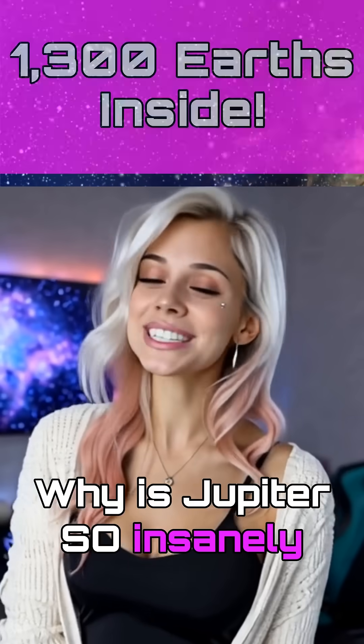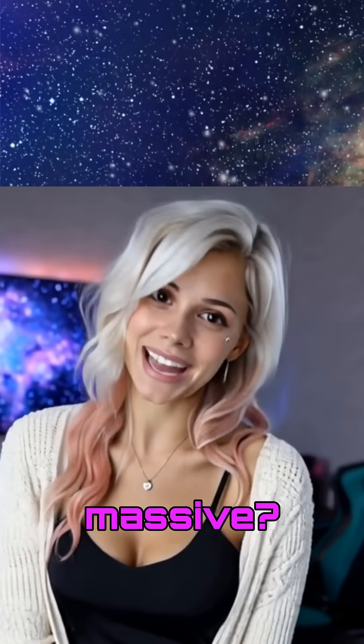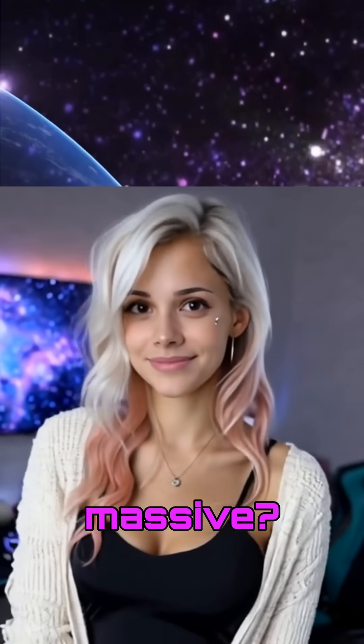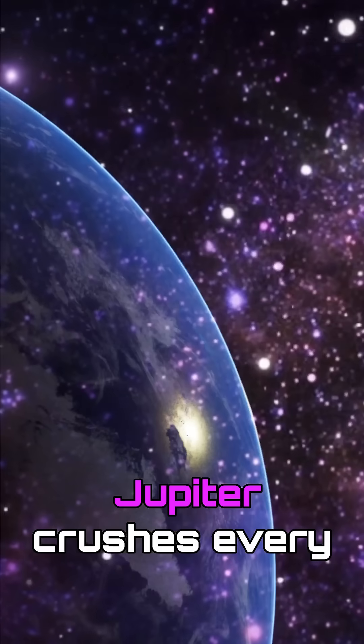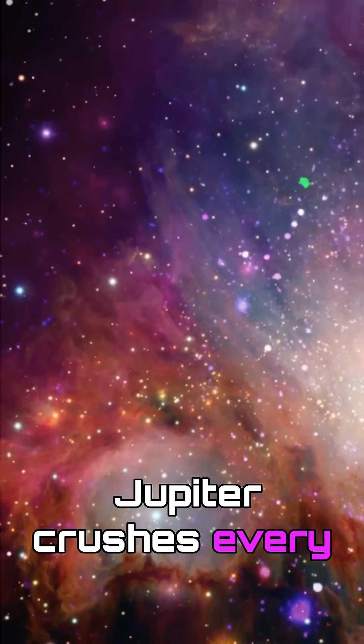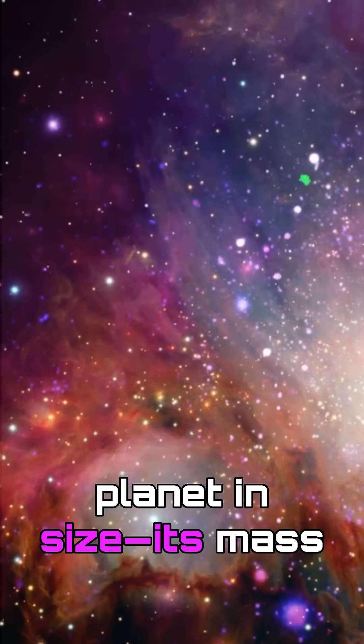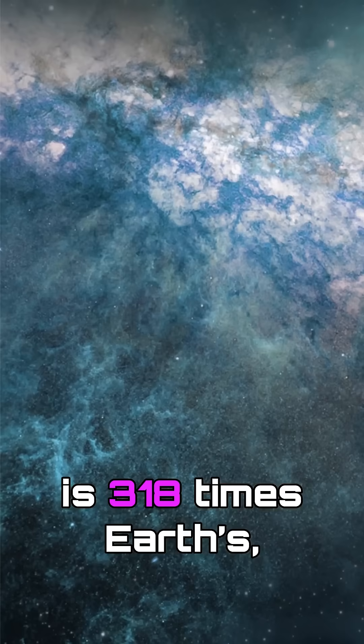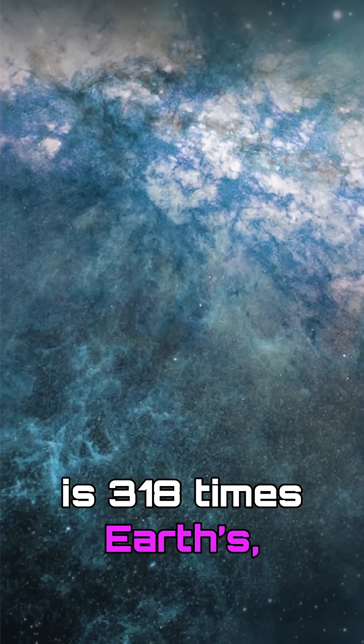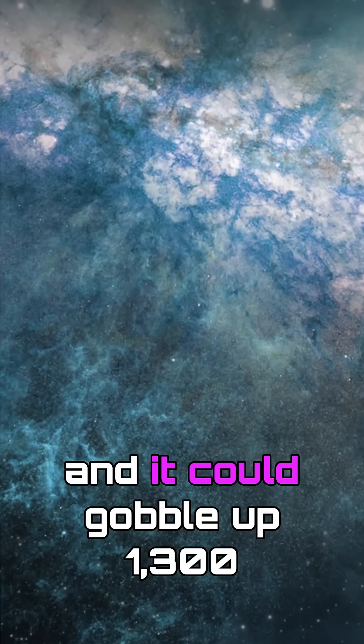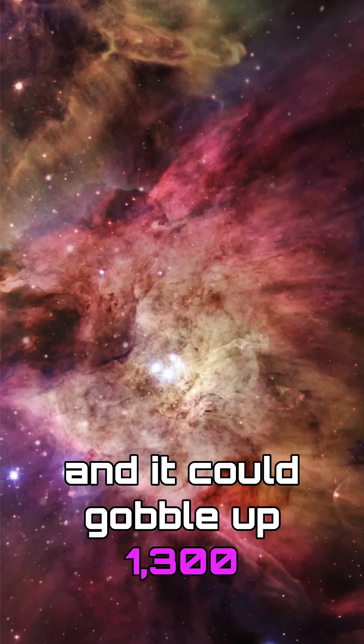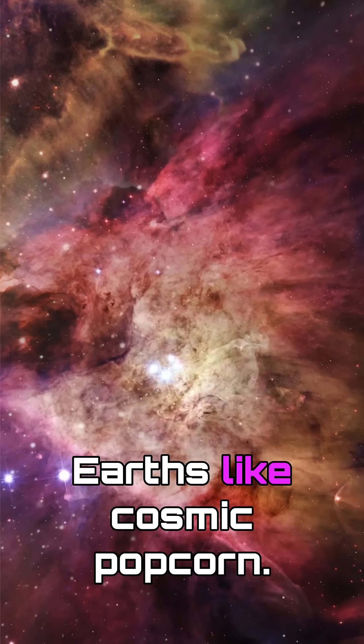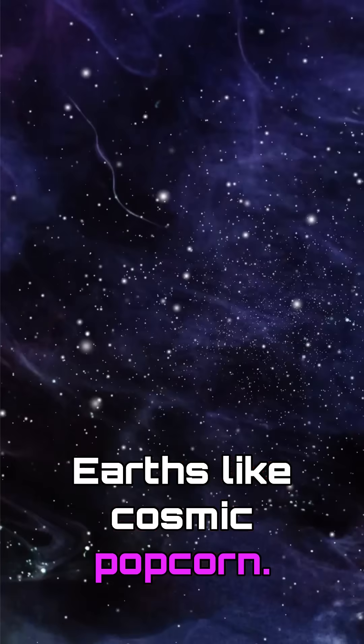Why is Jupiter so insanely massive? Jupiter crushes every planet in size. Its mass is 318 times Earth's, and it could gobble up 1,300 Earths like cosmic popcorn.